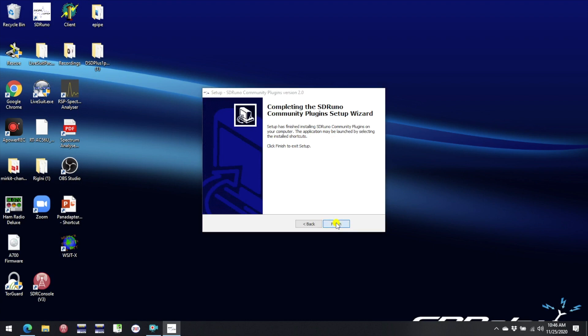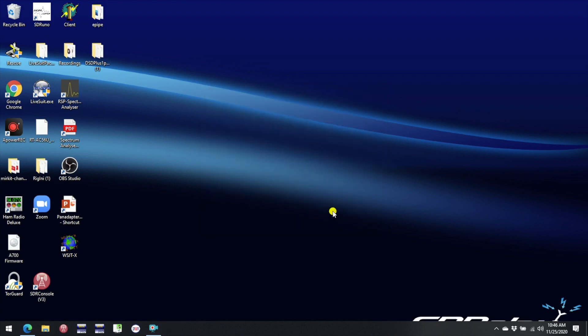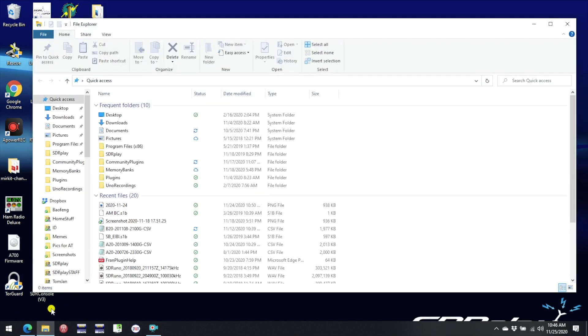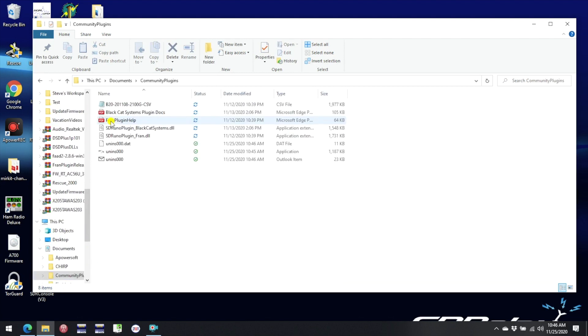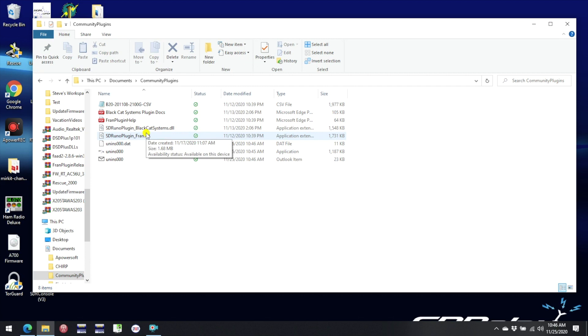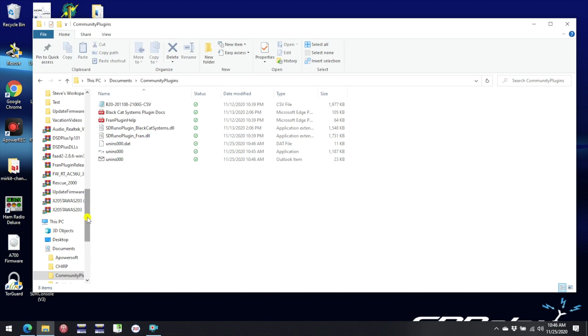Now that the installation is complete let's have a look at where the various files are stored on your hard drive. So if we open up File Explorer first of all let's navigate to our Documents folder and within that you will see a newly created Community Plugins folder and in there you will see the Community Plugins from BCS and FRAN. That's the default location and it's perfectly fine to continue to use that.